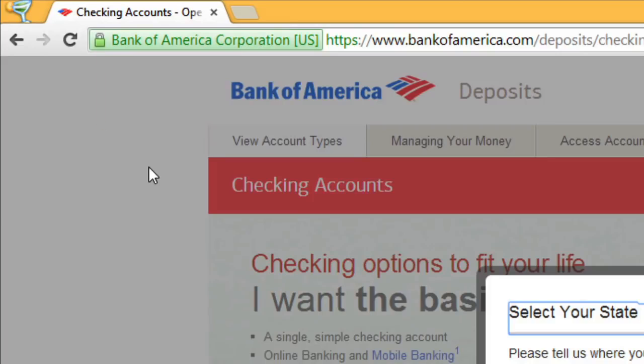This is most commonly seen on certain types of sites, like banking sites. You won't see this on all websites, and that's okay. Not all sites need the extra security.